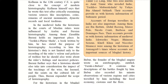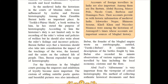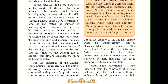According to Ziauddin Barani, the historian's duty is not limited only to recording the ruler's valor — meaning great courage — and policies of welfare. But a historian should also write about the ruler's failings and incorrect policies. Barani further says that a historian should also take into consideration the impact of the teachings of the wise, the learned and the saints on the cultural life of the people. Thus, Barani expanded the scope of historiography.